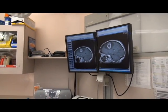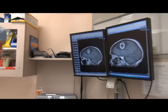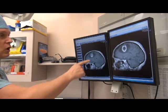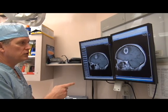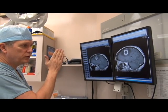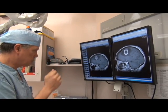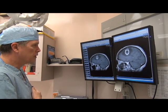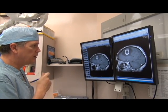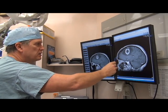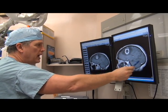This is an MR scan of the brain. These are called sagittal slices, as if your head is sliced up like this — slice, slice, slice. So we're looking at her from the side. That's the top of her head, that's the front, that's the back.